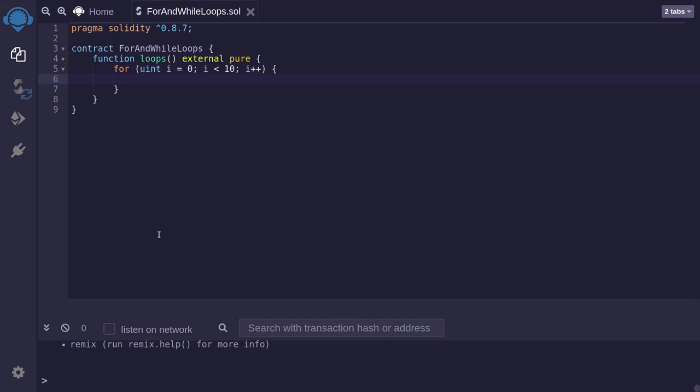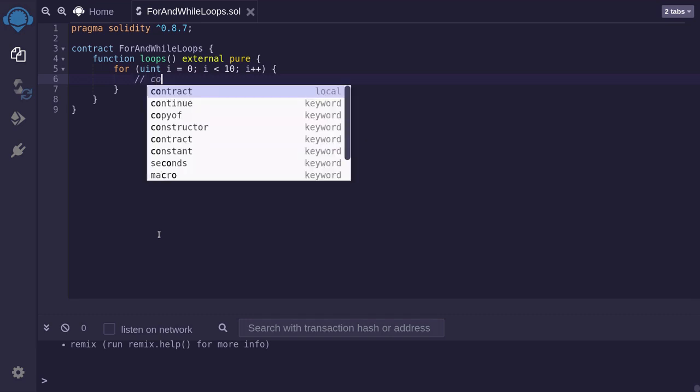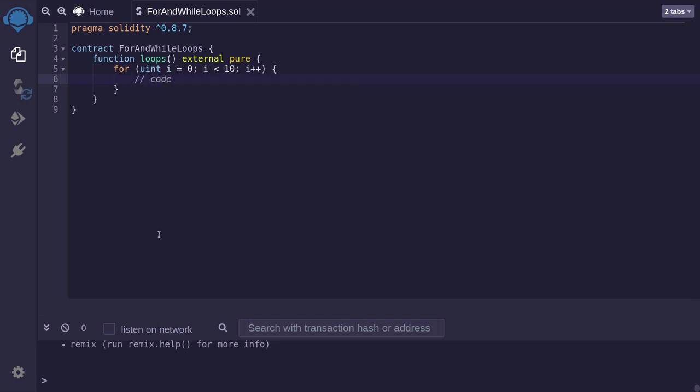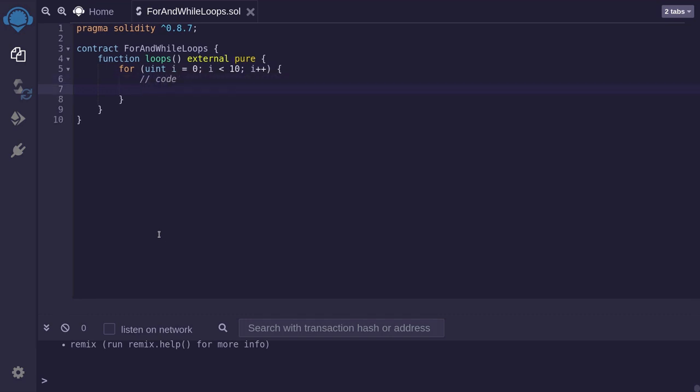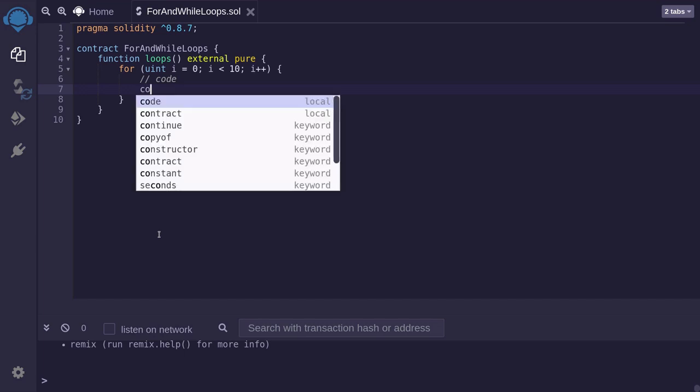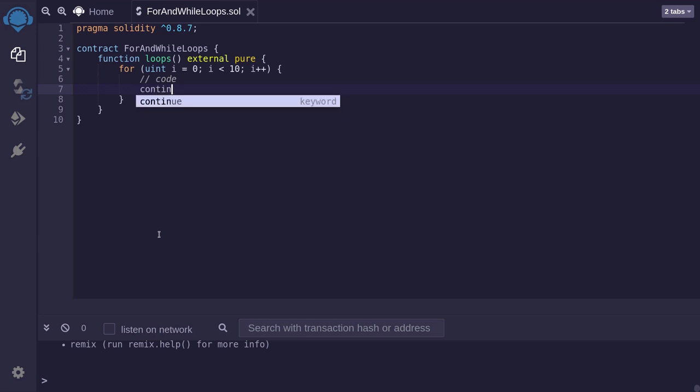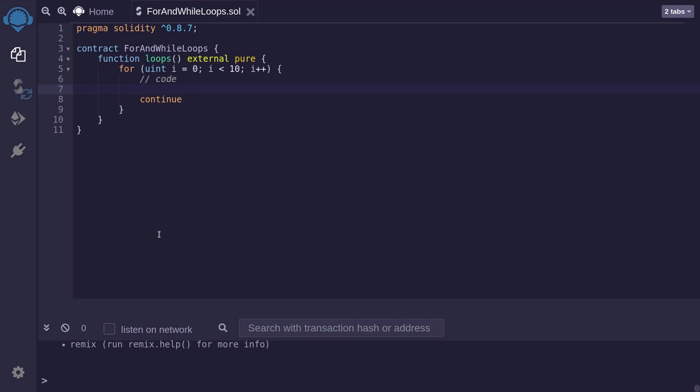And inside the curly braces, you'll write your code inside here. Now if you want to skip one iteration of a loop, then you use the keyword continue. Let me give you an example. So we'll skip the loop if the index i is equal to 3. And we do that by saying if i is equal to 3, then continue.